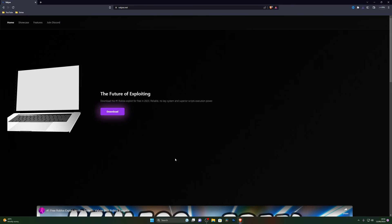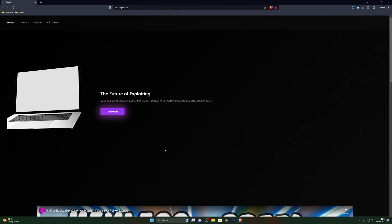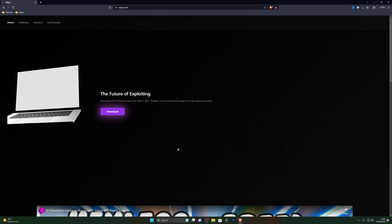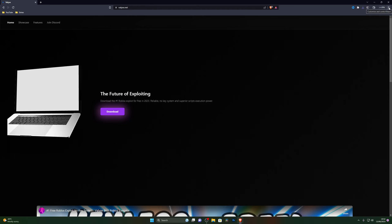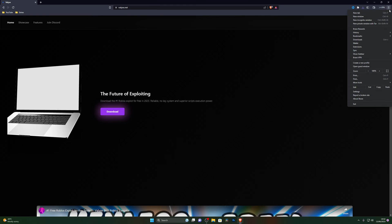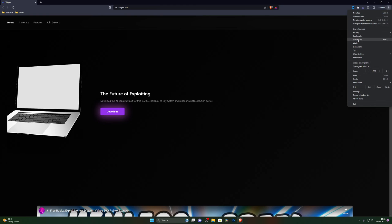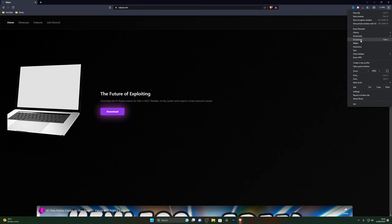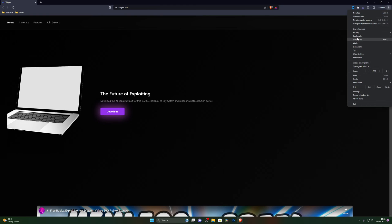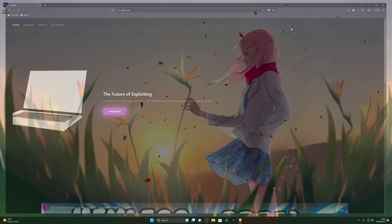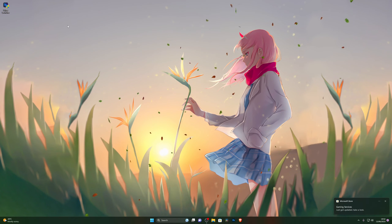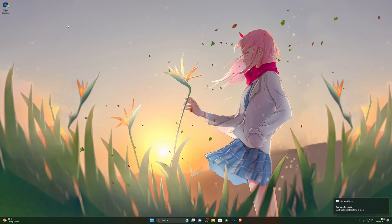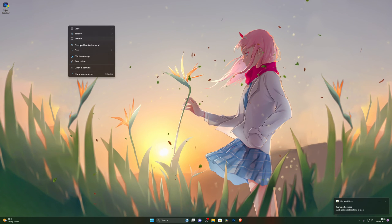If for any reason it doesn't complete the download, go back to your browser and press Ctrl+J to open your downloads folder and resume it from there. Another way is to click on Downloads in the browser, which will also open your downloads folder.